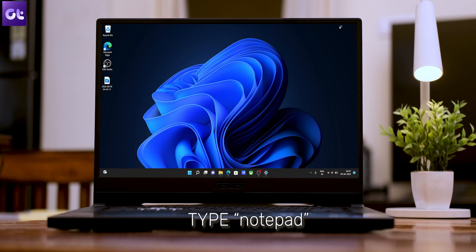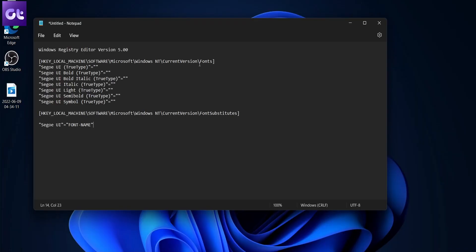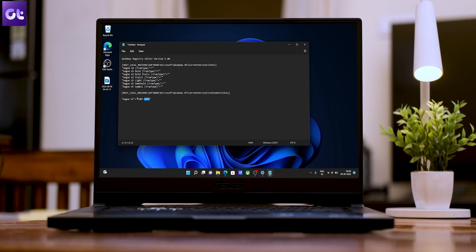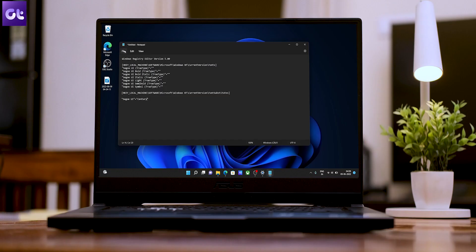In the Run menu, type 'notepad' and press Enter. Now paste the following code into the text editor window — don't worry, you can find the same code in the description box below to copy and paste directly. In the code, just replace the font name with the actual name of the font you noted. For instance, we'll be using Century, so our code will look something like this.